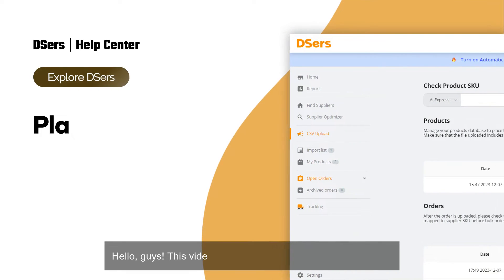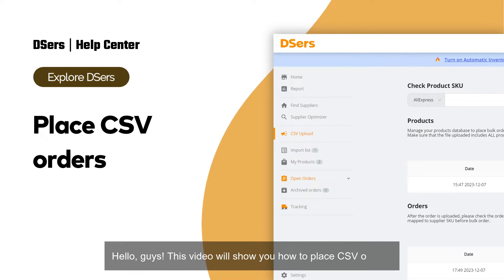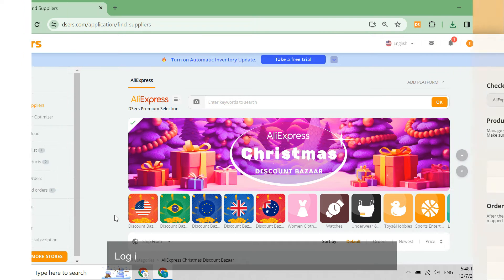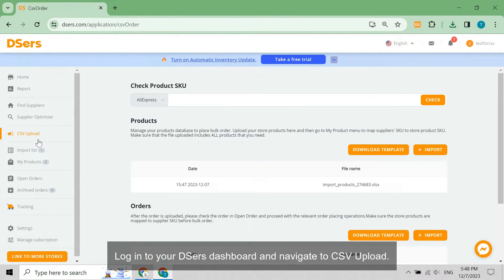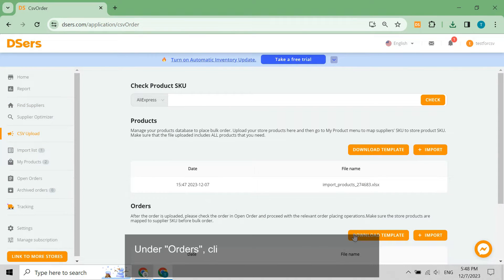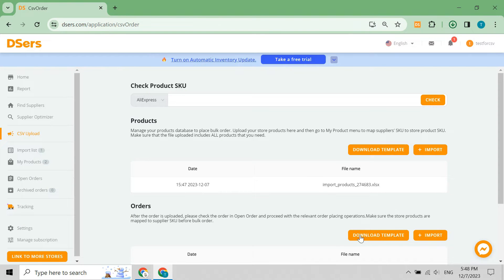Hello guys, this video will show you how to place CSV orders. Log into your Deezer's dashboard and navigate to CSV upload. Under Orders, click the Download Template button to download the file named Import Orders.